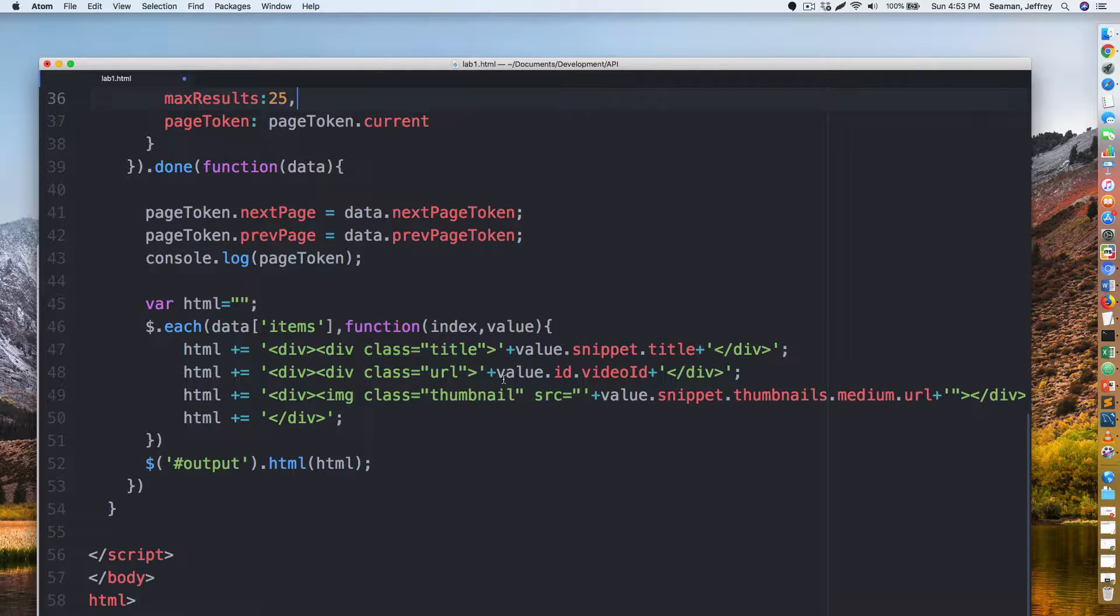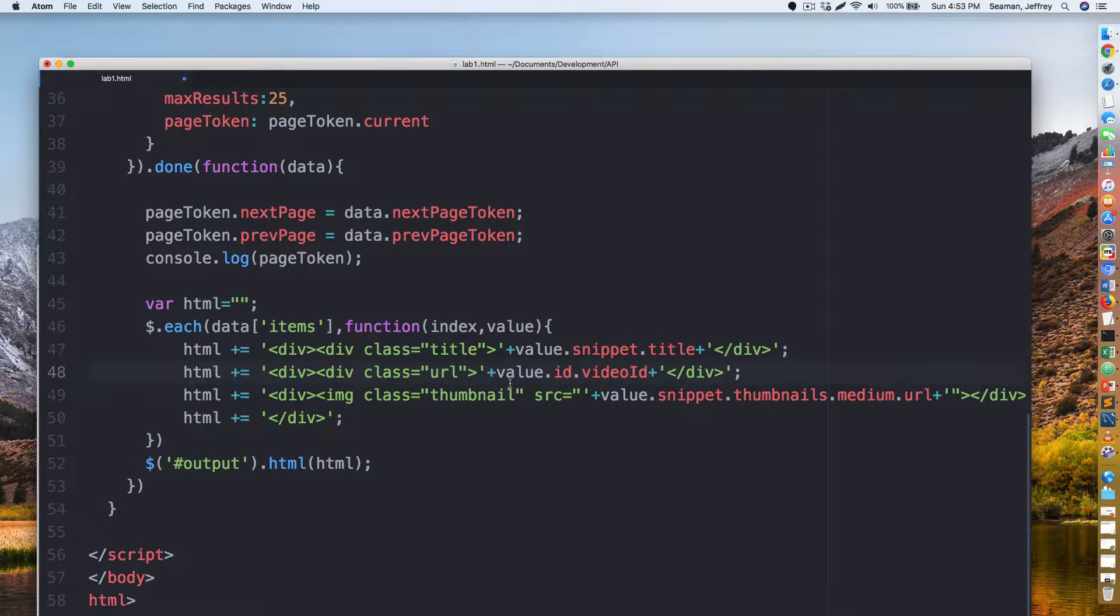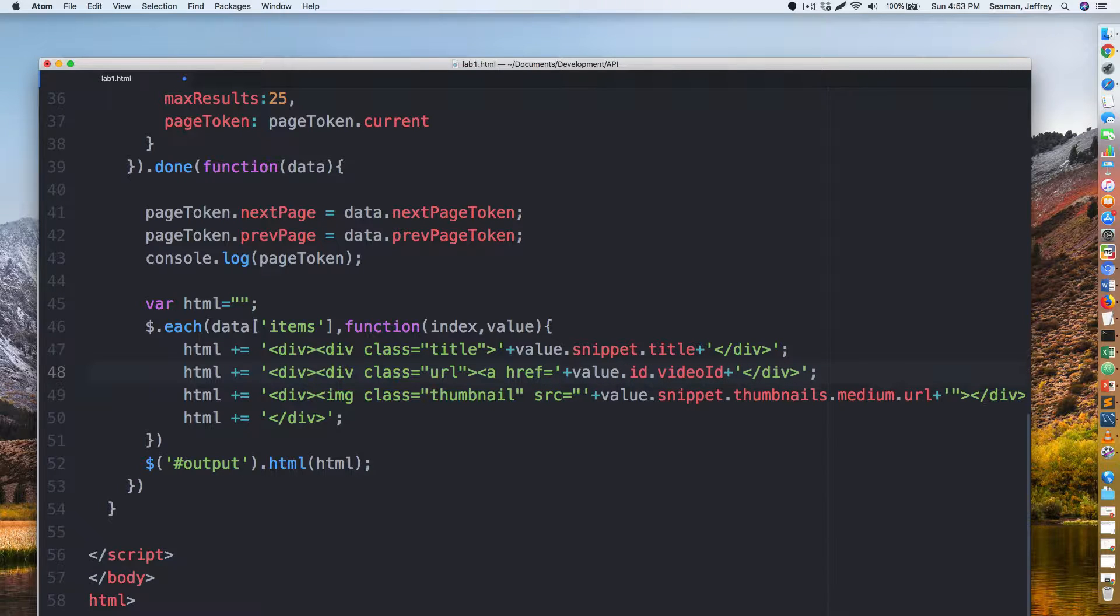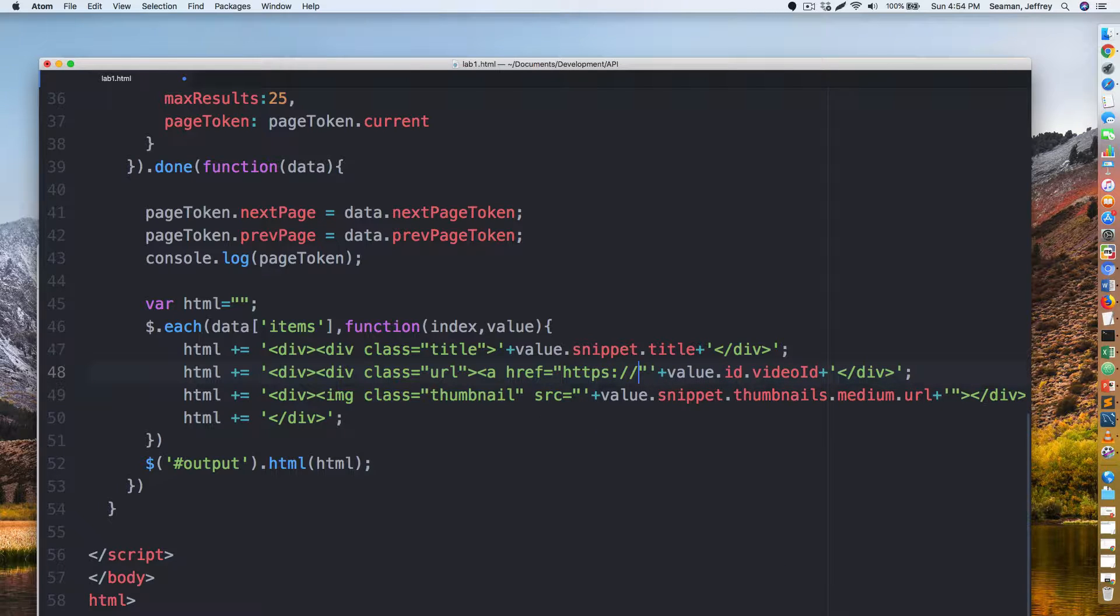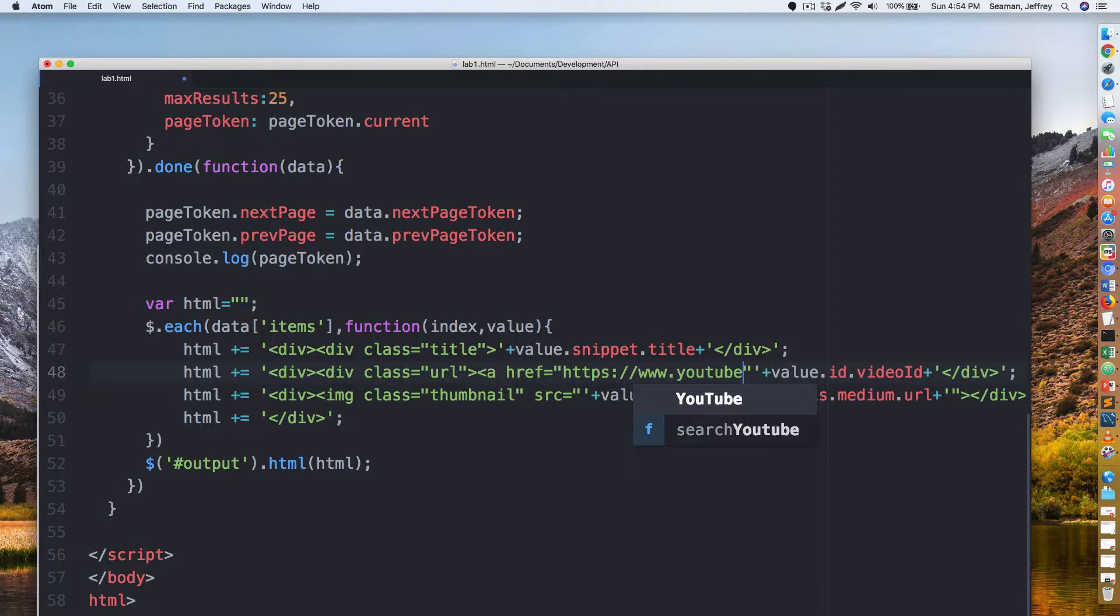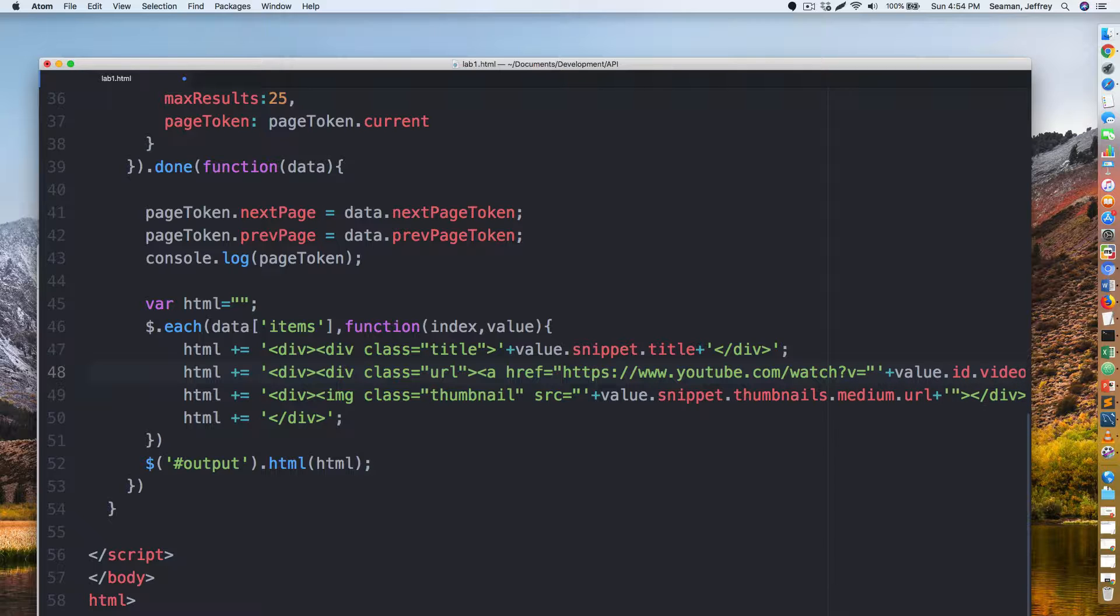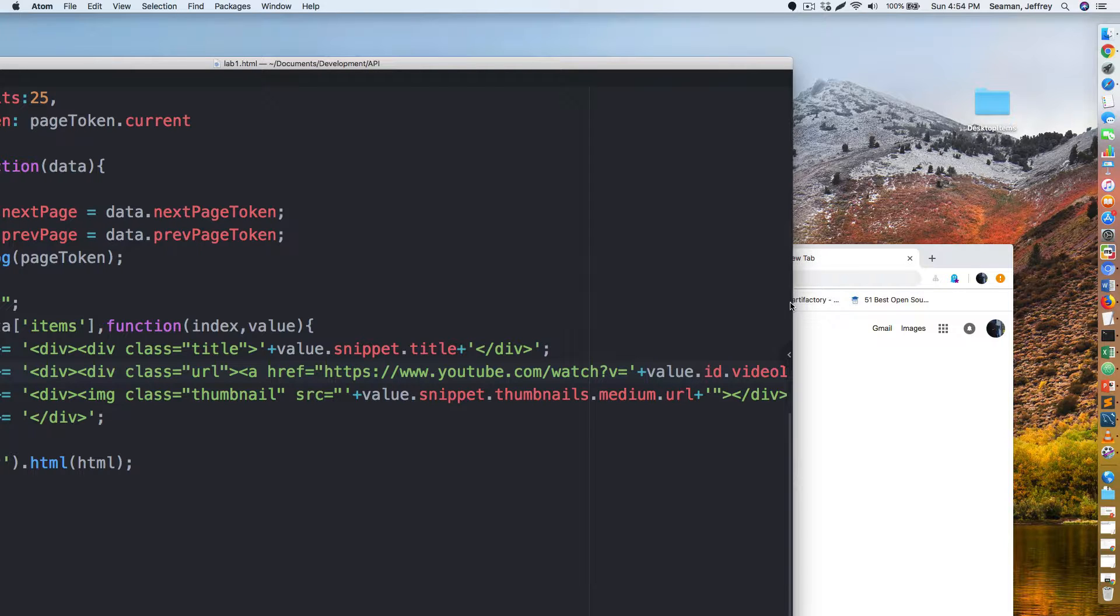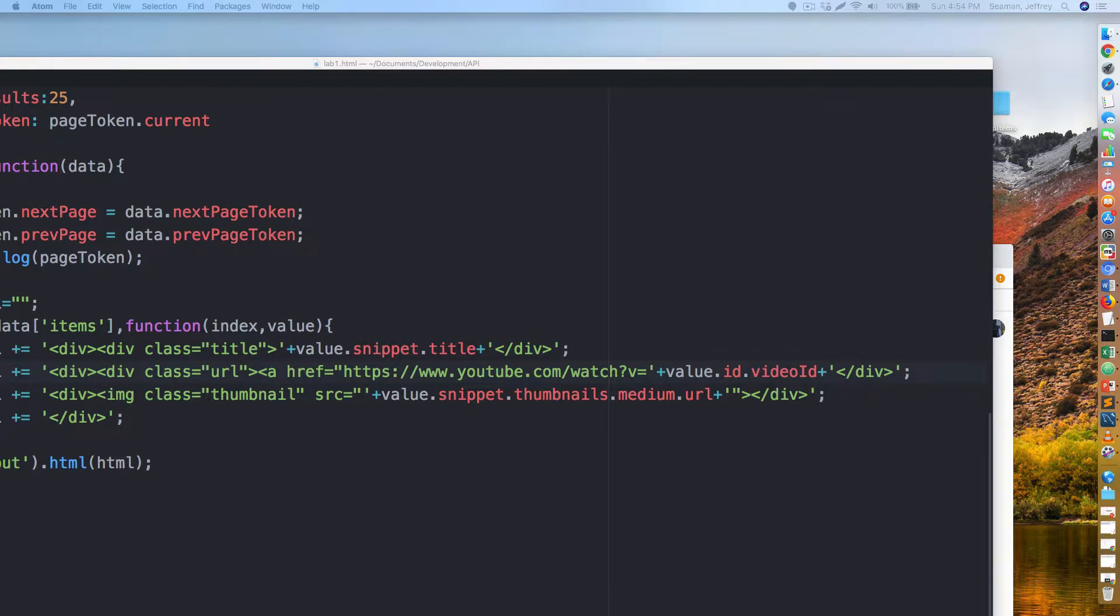So we could add stuff on. Let's do here div class equals URL right here, and then we could do a href equals. Let's do this, and here we could put https www.youtube.com slash watch question mark v equals, and then we could do a tick here plus value dot ID dot video ID.